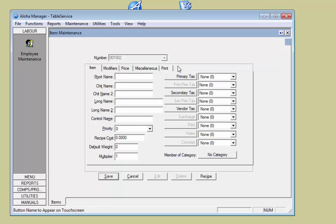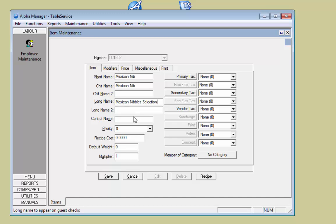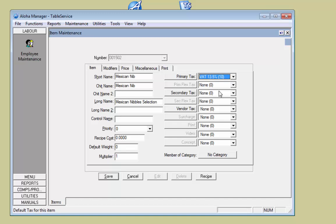For the second item, I move to the next number and press Enter. In here is the EPOS button: 'Mexican Nibbles'. I fill in the guest check name. Make sure you put on the VAT rate, then click Save.